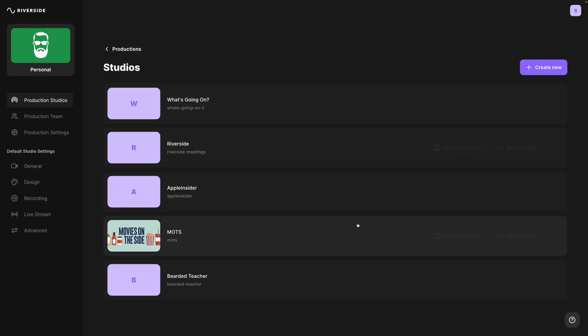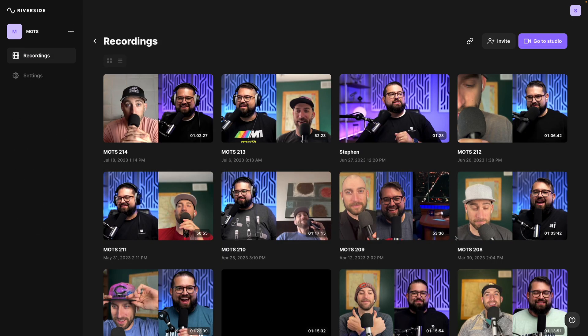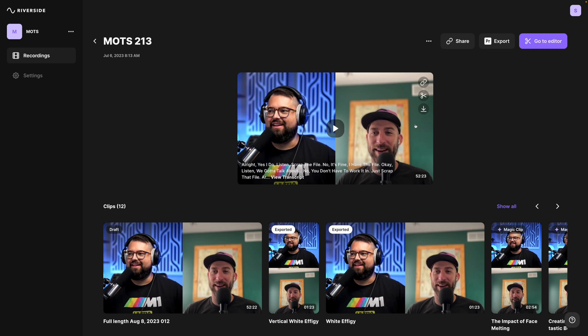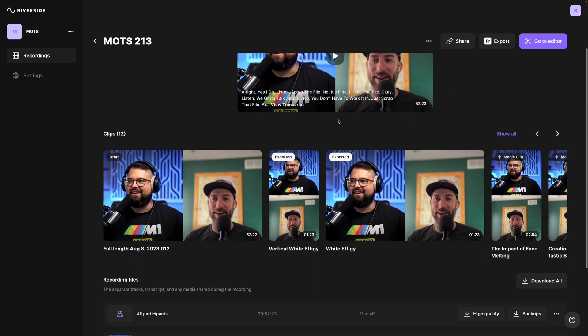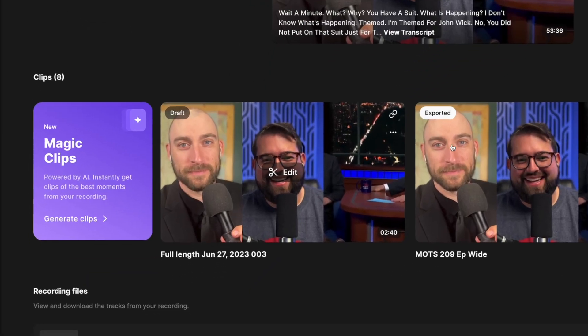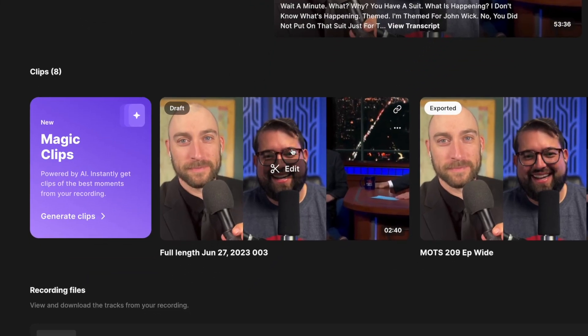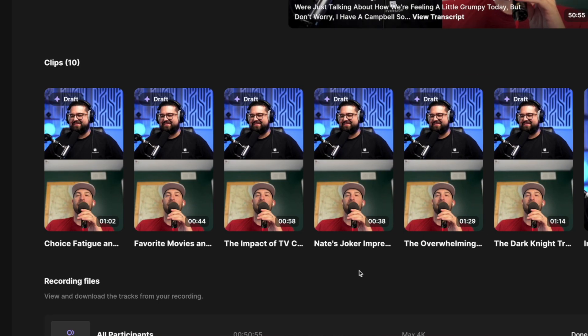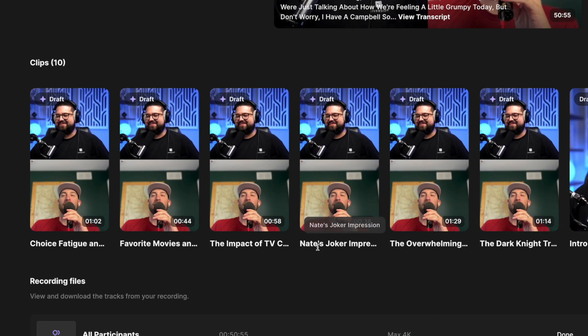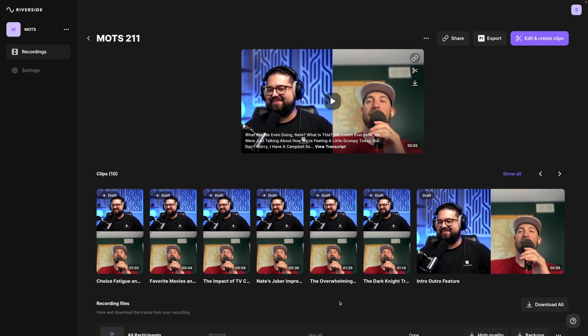Here I've logged into my Riverside account and I'm going to go to view recordings for one of my podcasts. I'll go to a previous episode — this is our new recordings page. You have the full recording up top, and if you've generated some magic clips — which is a new feature from Riverside that uses AI to automatically pull clips from your video and podcast content in just a few seconds — you can learn more about that at the video above or in the description.